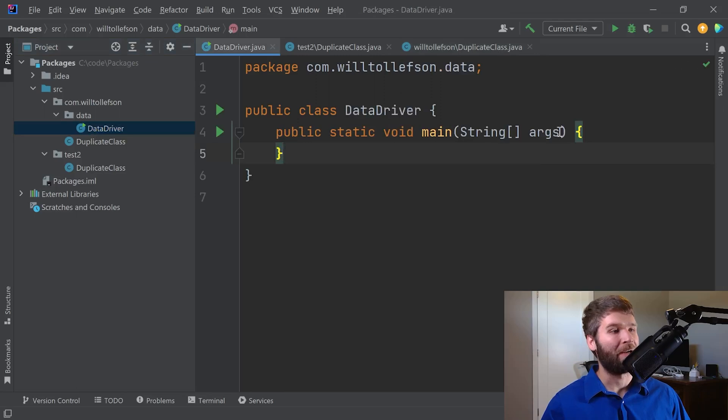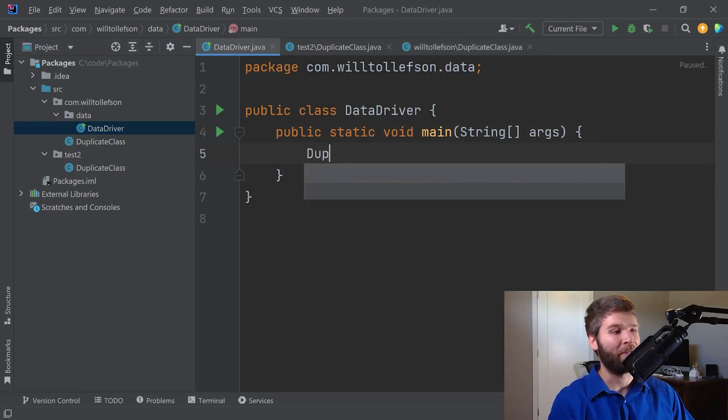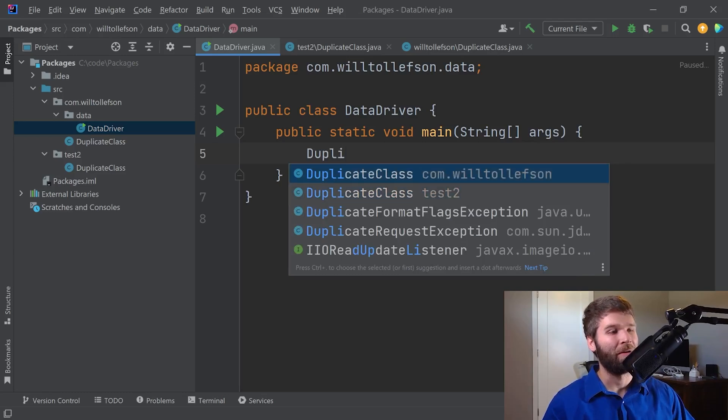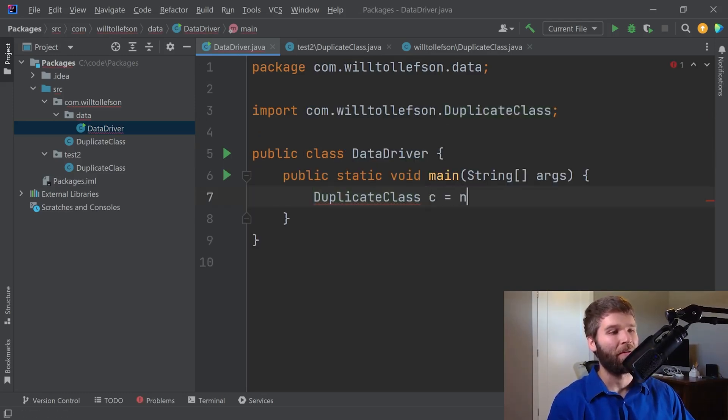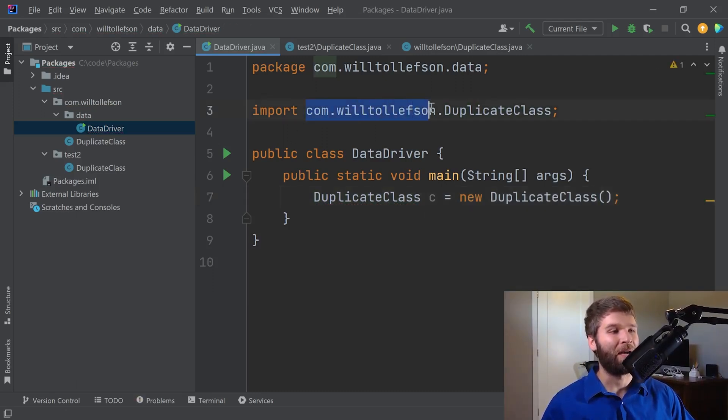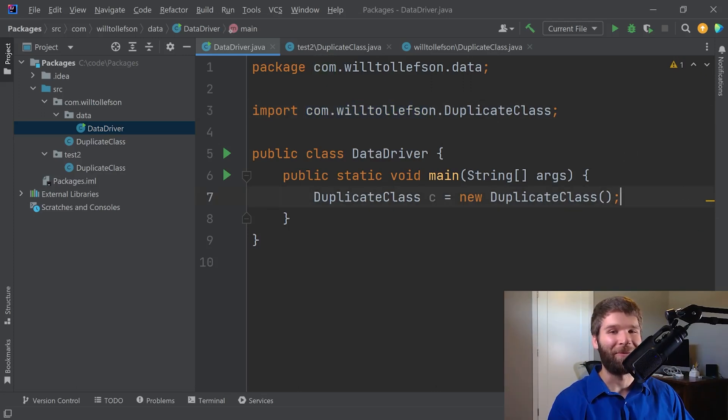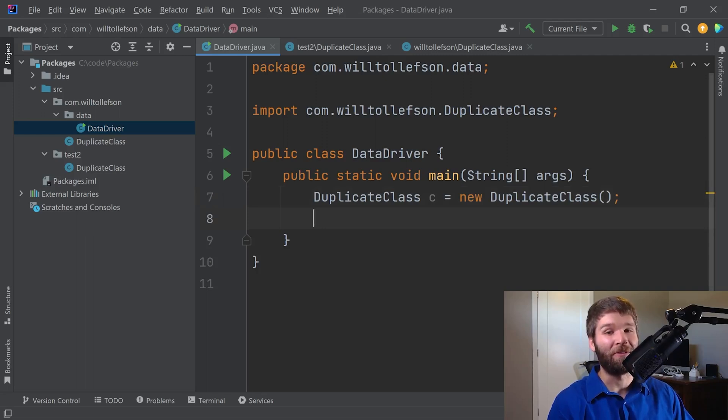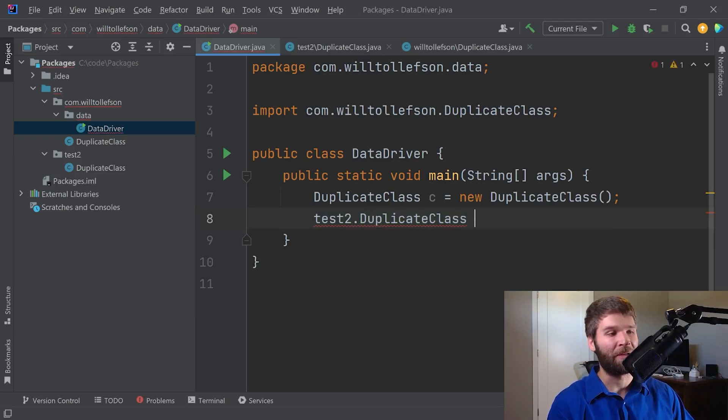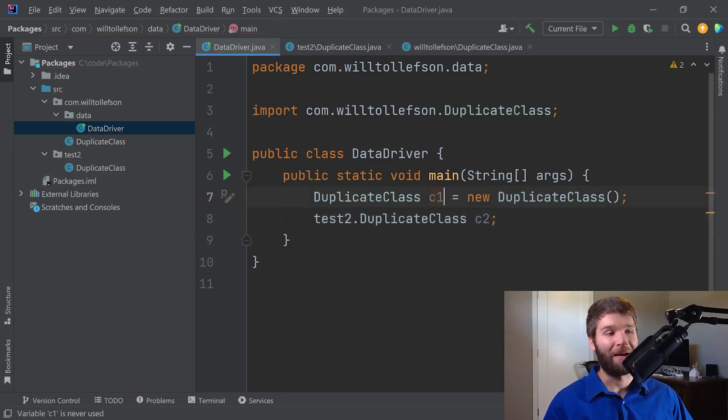So now in our data driver, if I want to make a duplicate class, you can see that I could choose either one. In this case, I'm using the one in the com.wiltolofson package. Now, what happens if I want to use the class within the test two package? Well, my main option is I can use fully qualified names. So I could do test two, that duplicate class. And we see that this does compile.